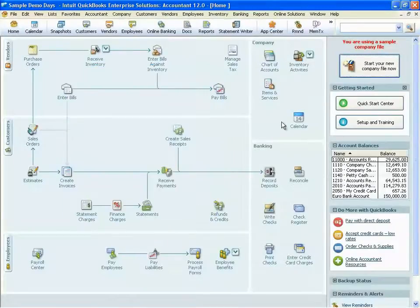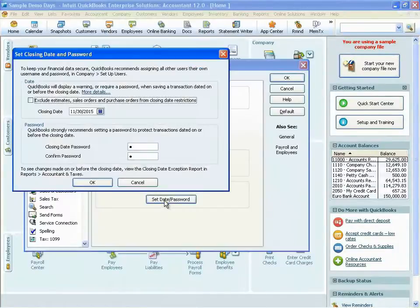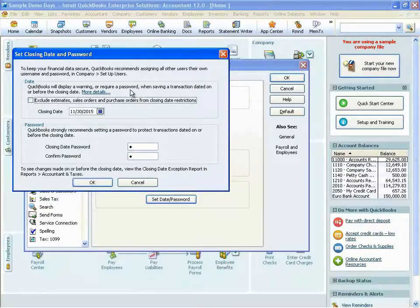This allows you to make sure that you haven't given someone more access to the program than you want them to have, and you can print it out to do your audit. This is also a great way to see the 115 different permission choices available in QuickBooks Enterprise. We've also given you the ability to lock down portions of your data through the ability to set a closing date. This allows you to choose a closing date of your choice and enter a password.